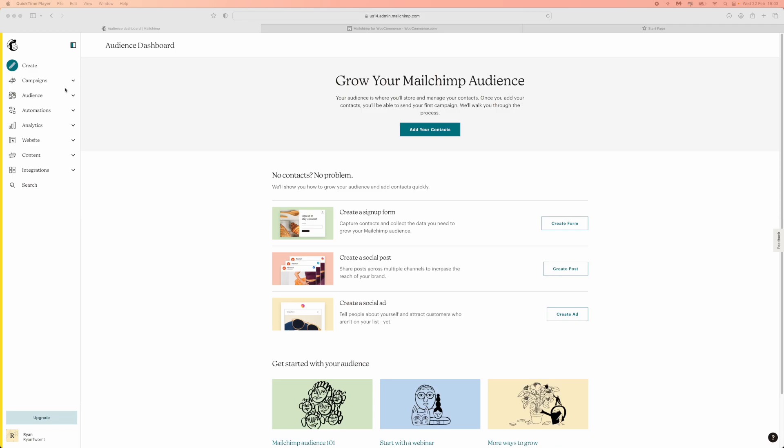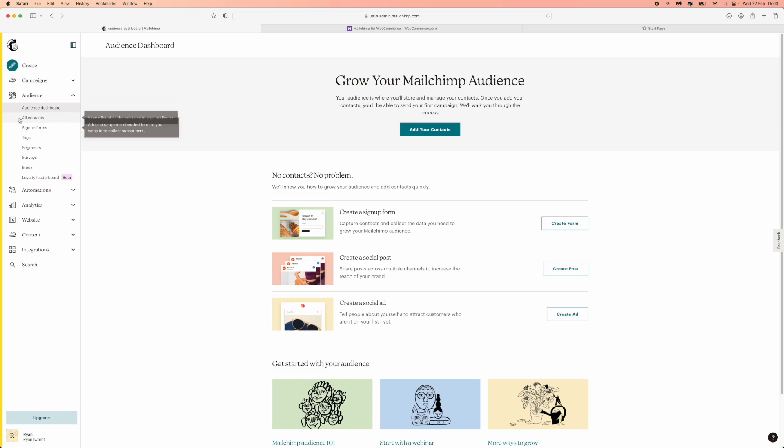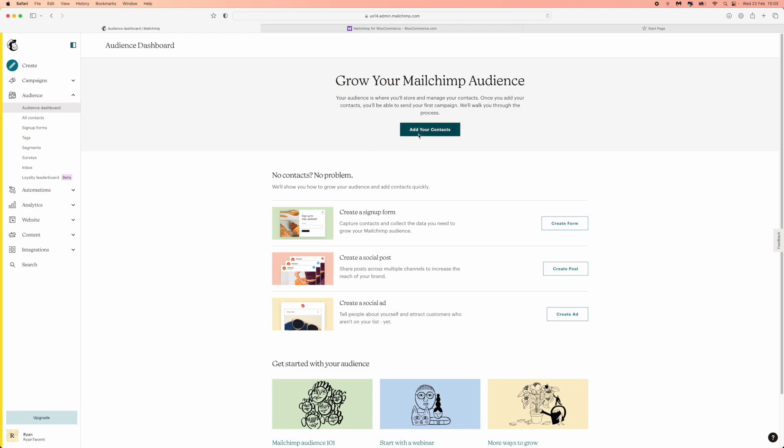Come down until you see audience, click on the drop down menu and then you will need to click on audience dashboard which will bring you to this page right here. From here what you can do now is you can click on add to your contacts.